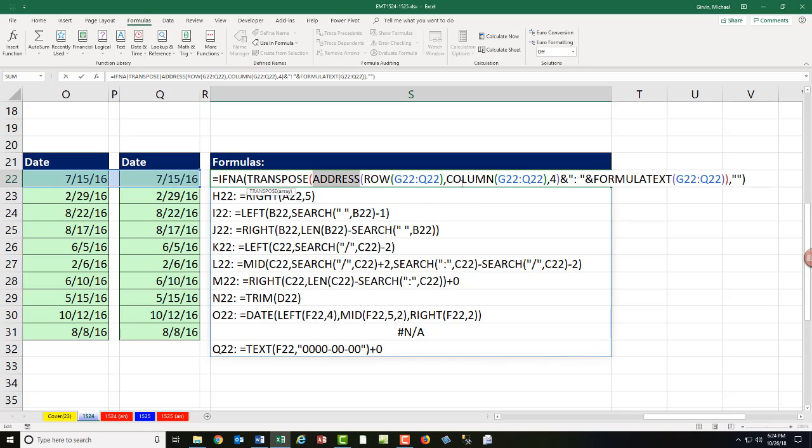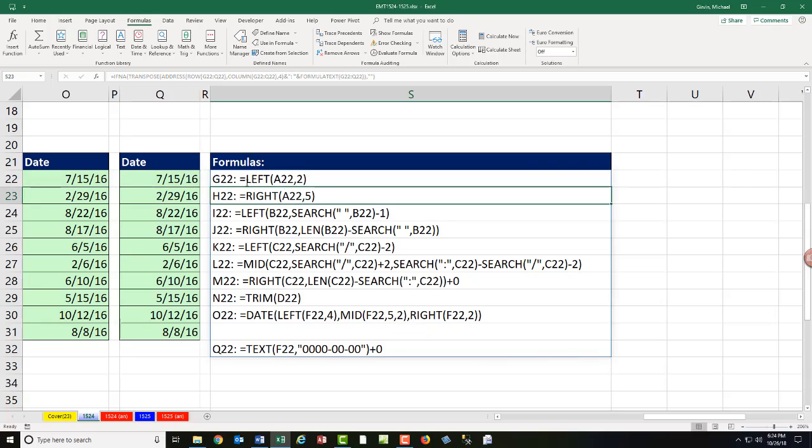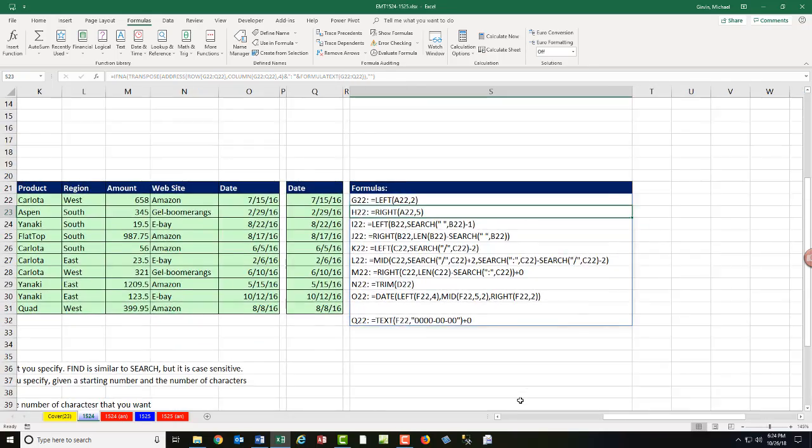FORMULATEXT and IFNA came in Excel 2013. But when I hit Enter, I get exactly what I want.